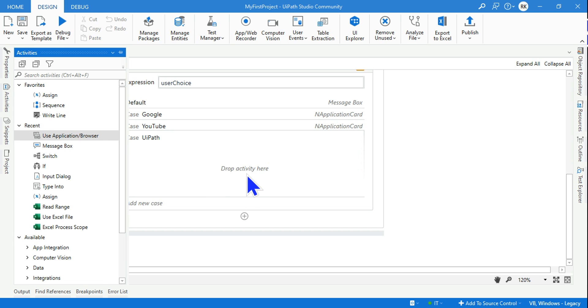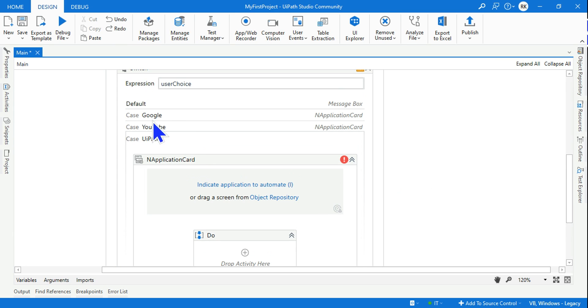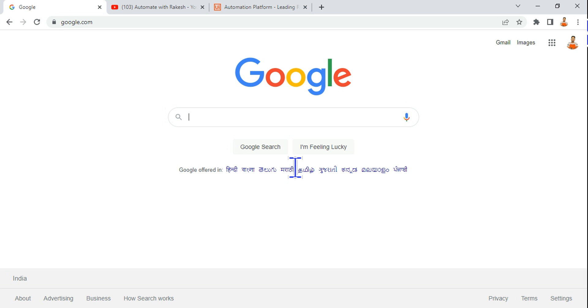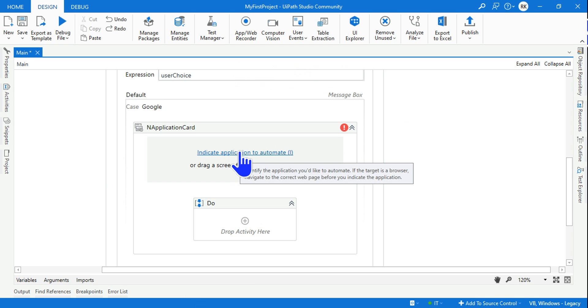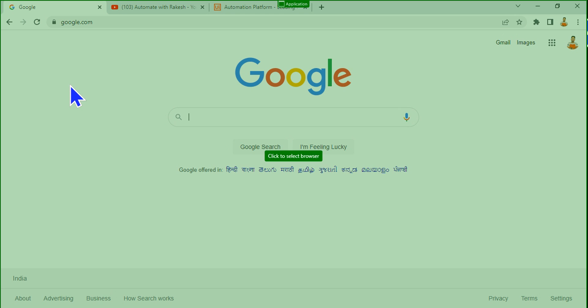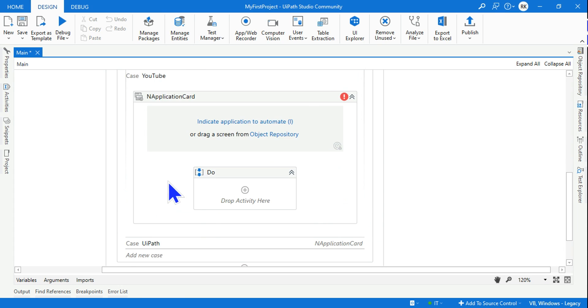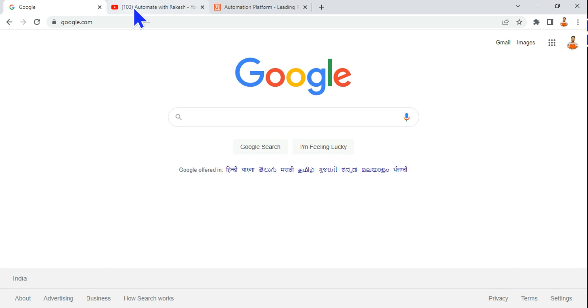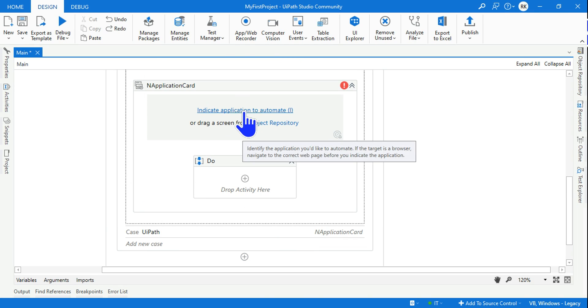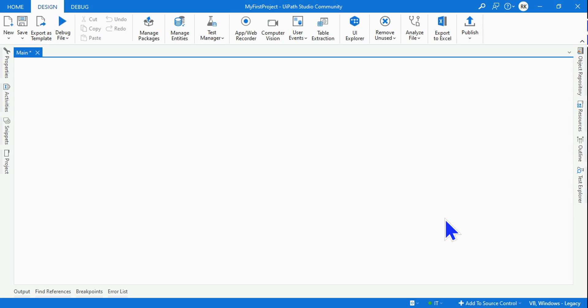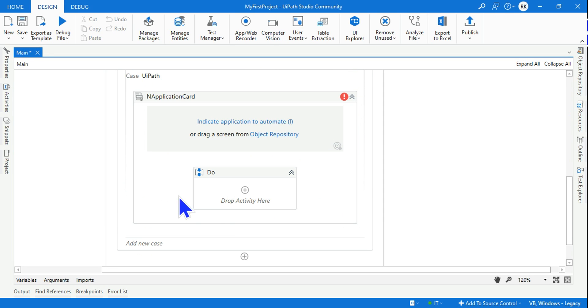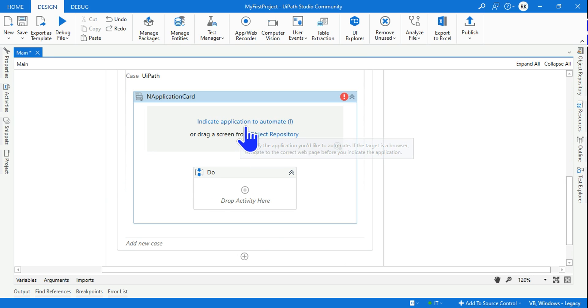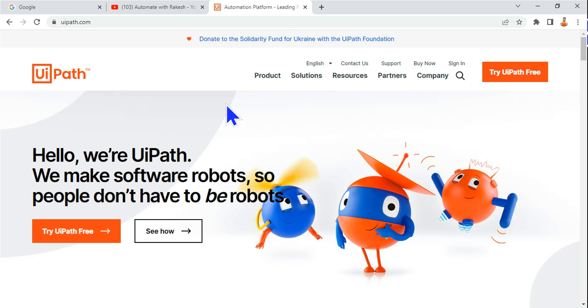First, keep the Google page open in your browser background. Click on indicate in the Google case and select it. Same thing for YouTube - indicate and select, so it will open YouTube. If somebody is making UiPath, keep UiPath in the background, hit on indicate and select.